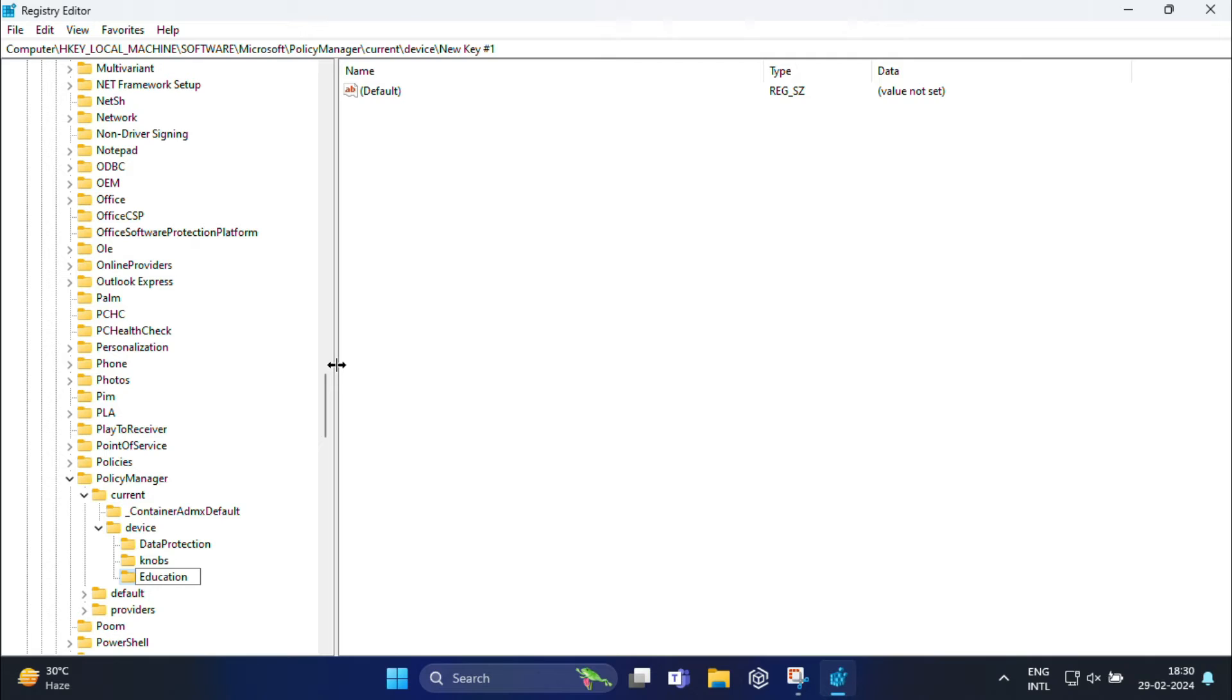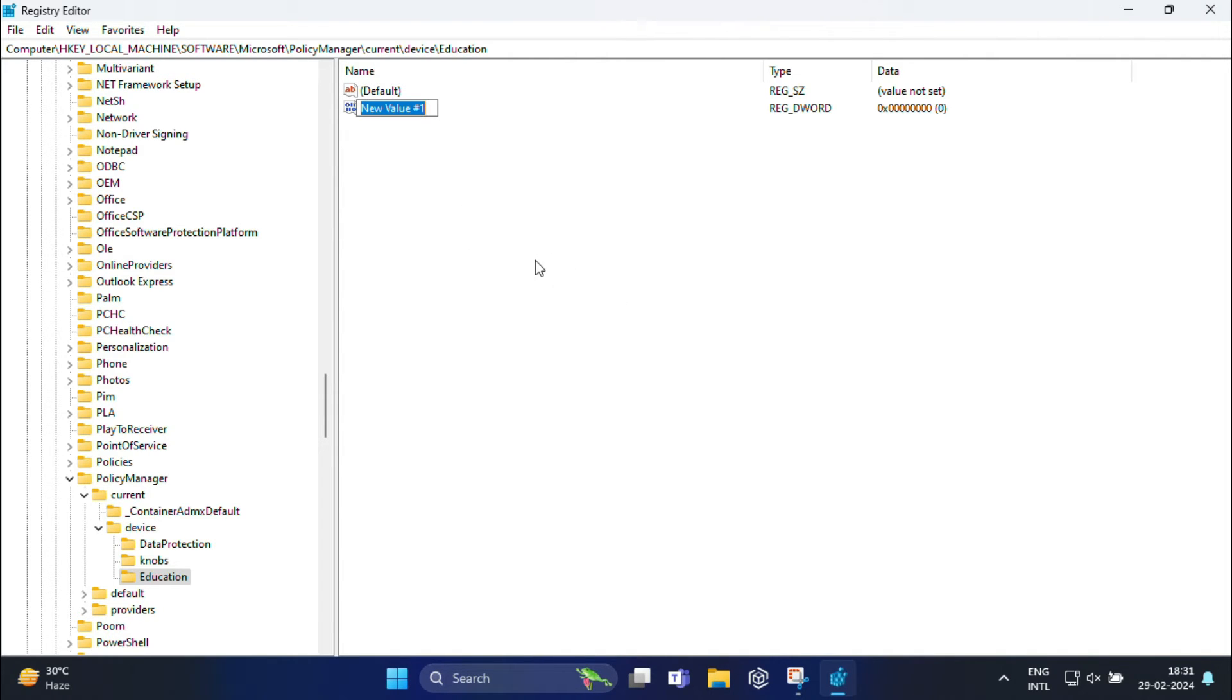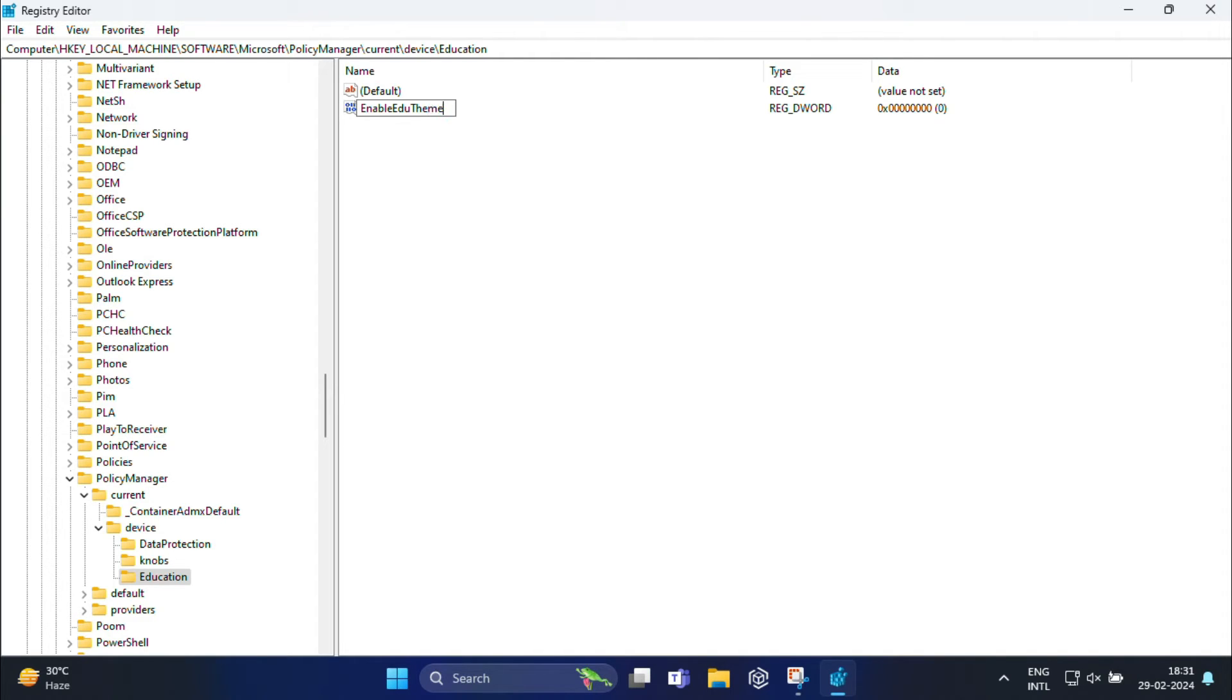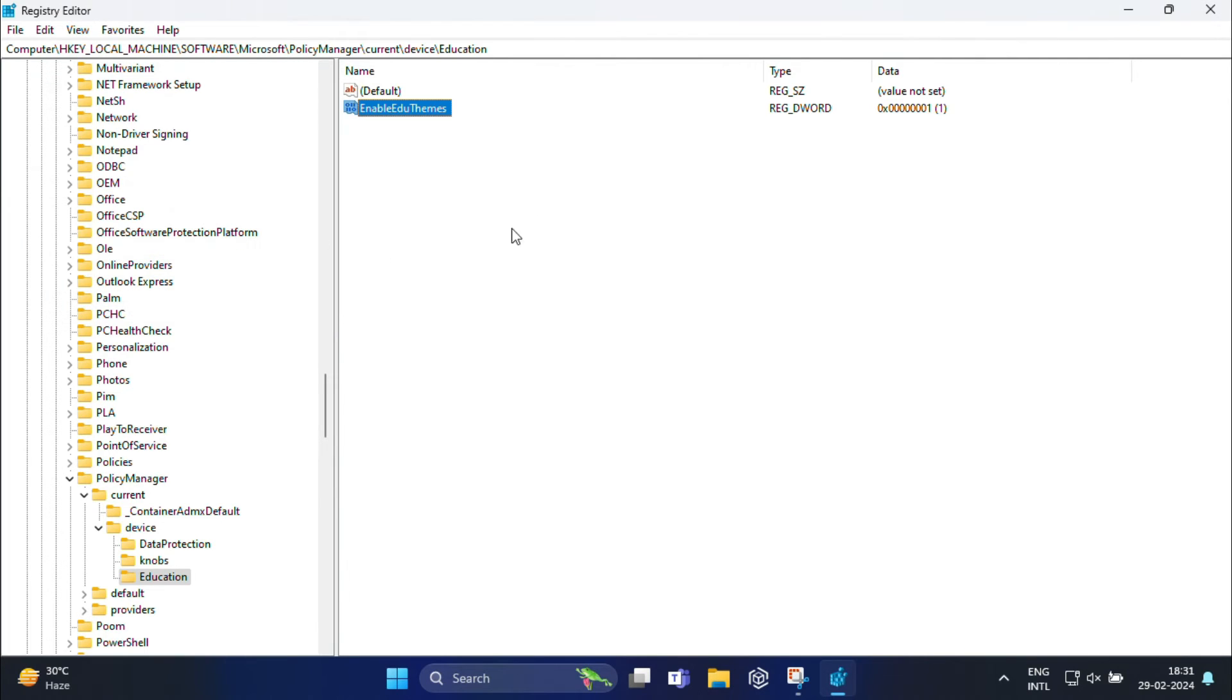Now select the education key and right click in the empty space on the right side. Okay, then select new DWORD32 value. Set the DWORD32 value name to EnableEduThemes without any space. I will give it in the comment section so that you can directly copy it from there. Now double click on EnableEduThemes and set the value data to 1 to enable the themes.